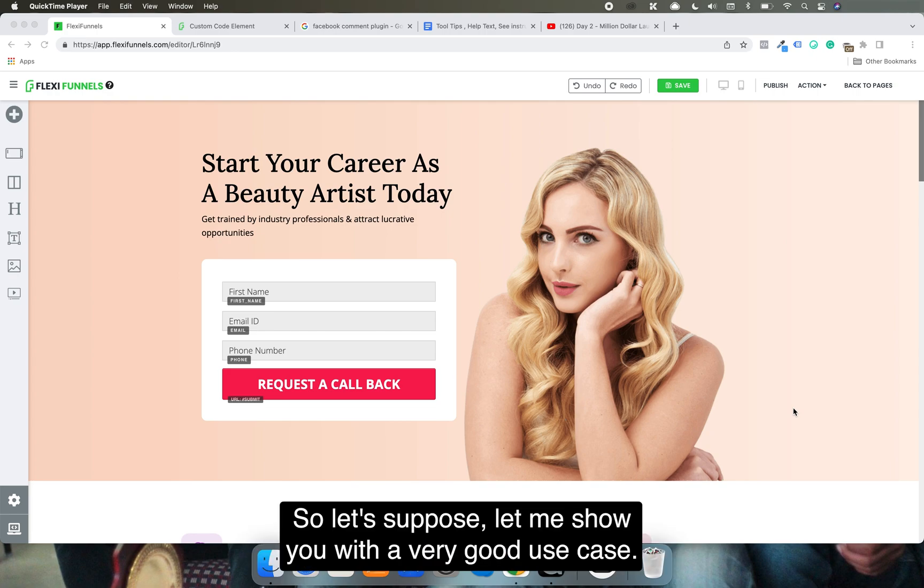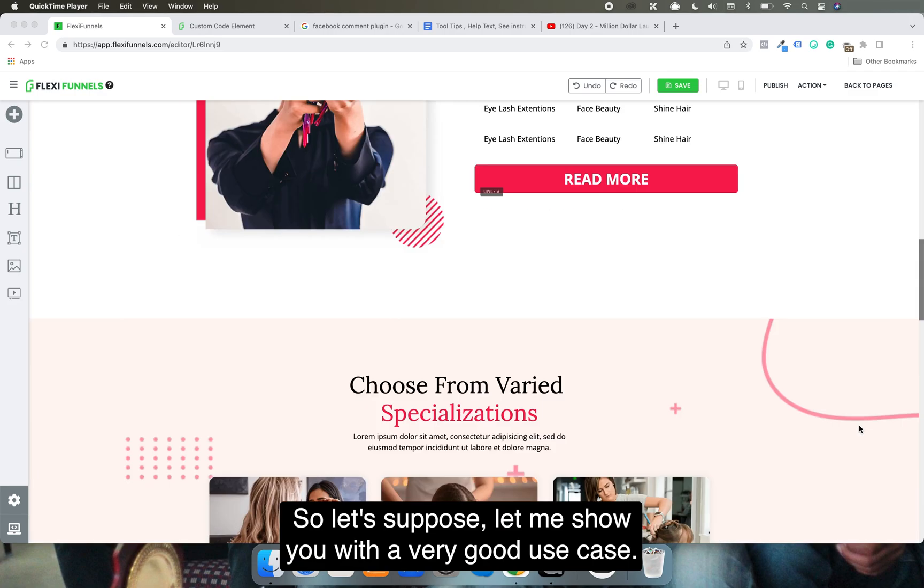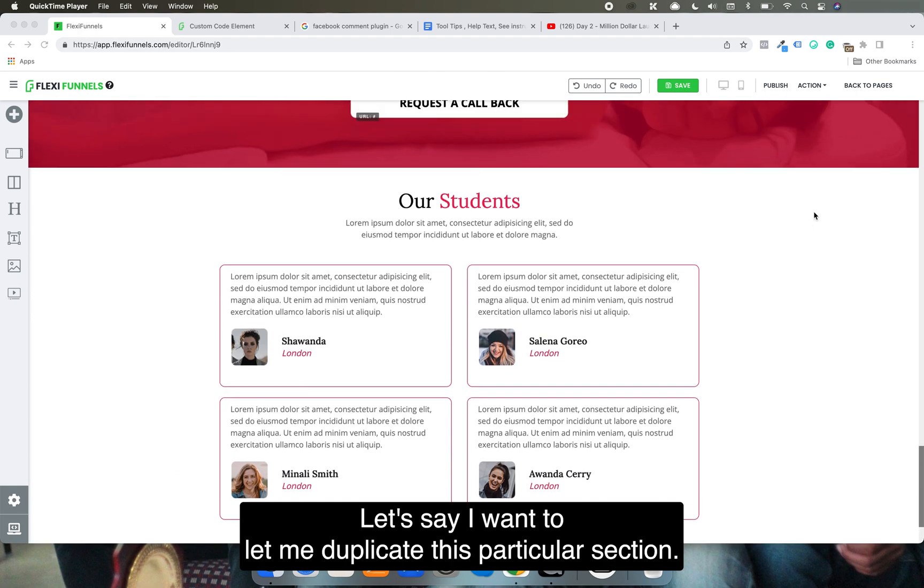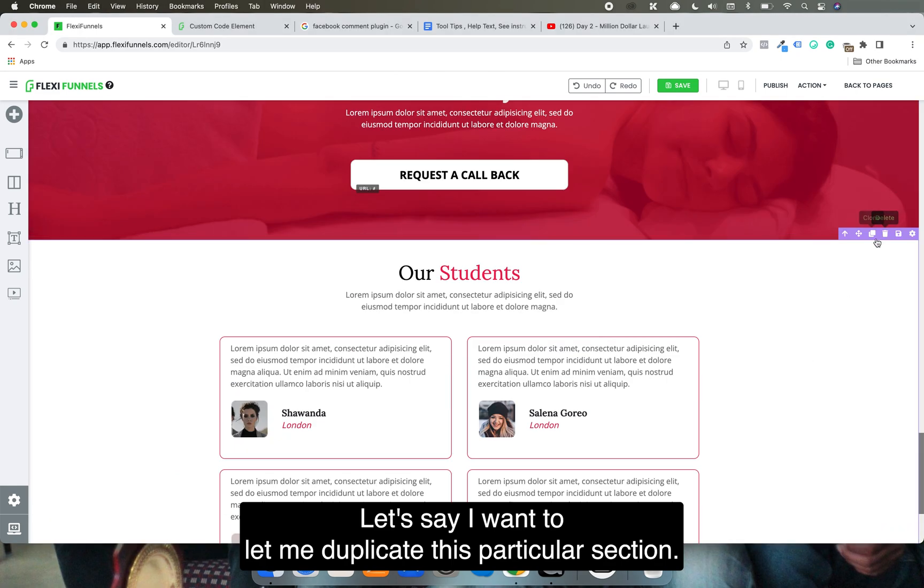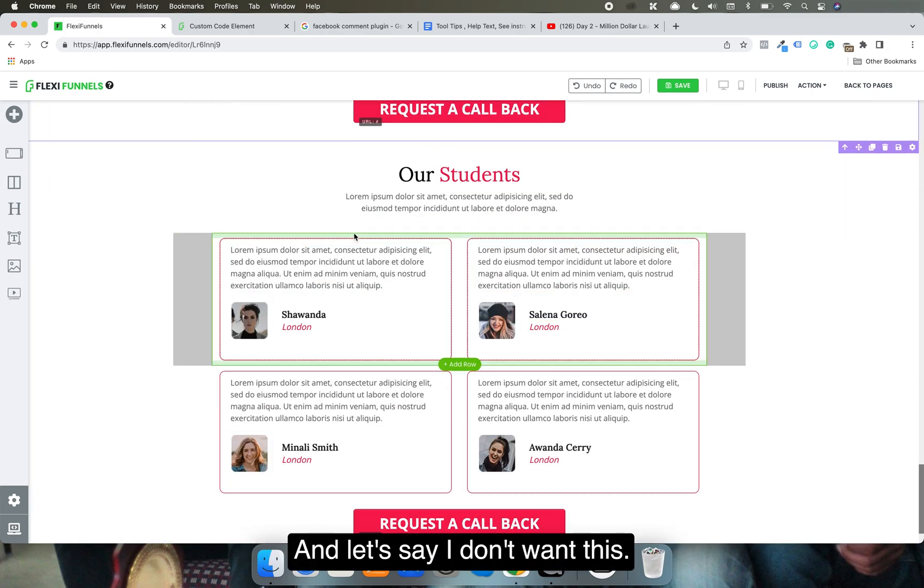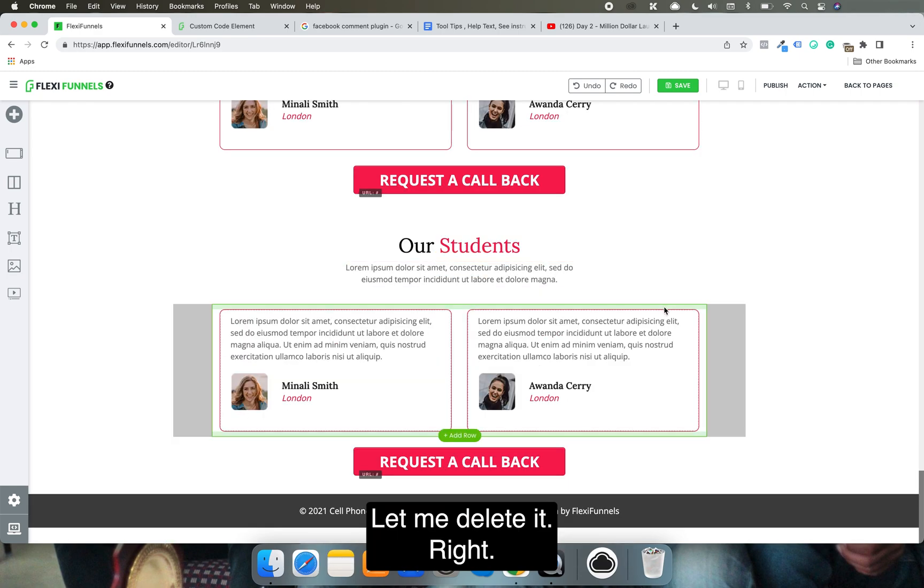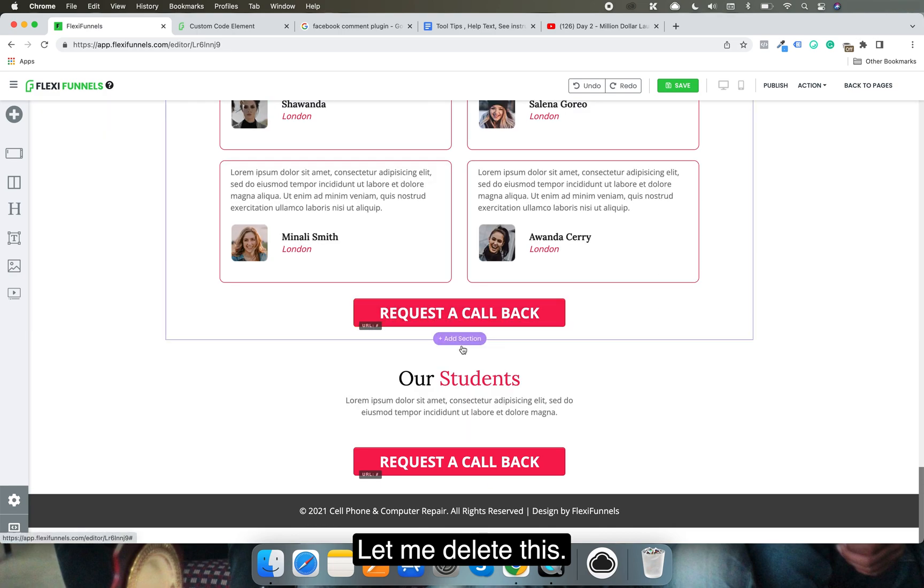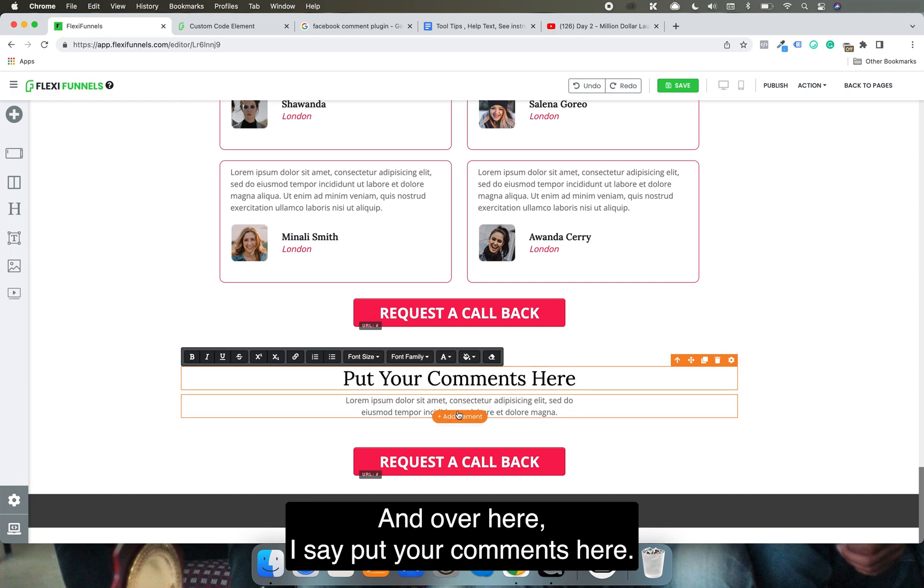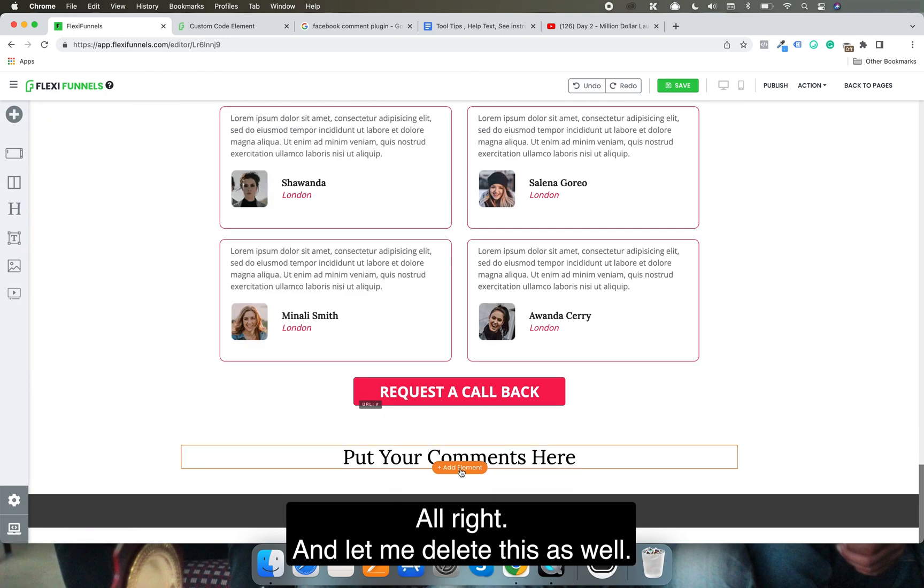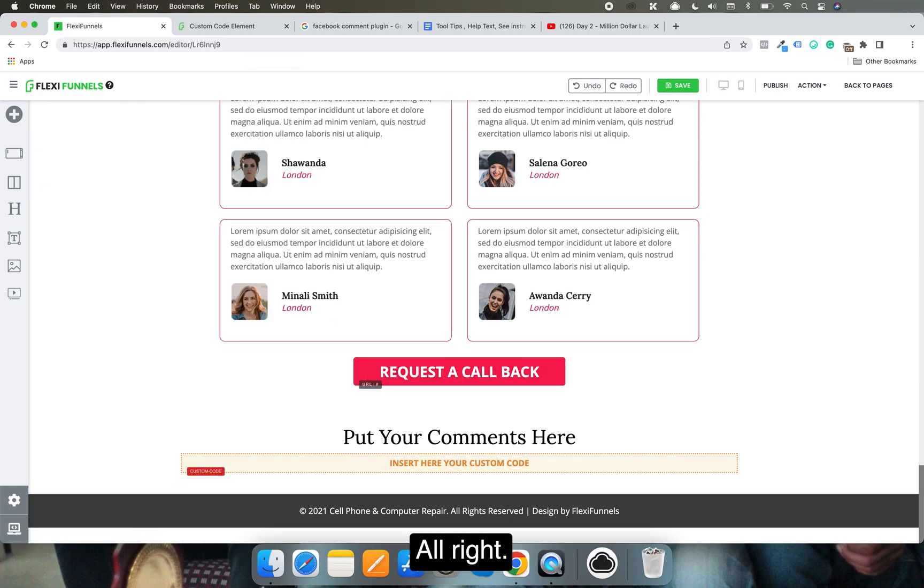Let me show you with a good use case. Let's say I want to duplicate this particular section. Let me delete this and over here let's say I say put your comments here, just an example. Let me delete this as well. Now over here what I need to do is I need to use the custom code element.